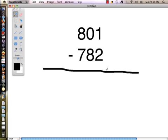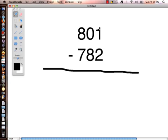So let's look at the first example that we have. We have 801 take away 782. Like every other method we're going to start with the ones column and we are going to look to see if the number at the bottom is bigger than the number at the top. Two is bigger than one so we are going to have to borrow from the number next door.